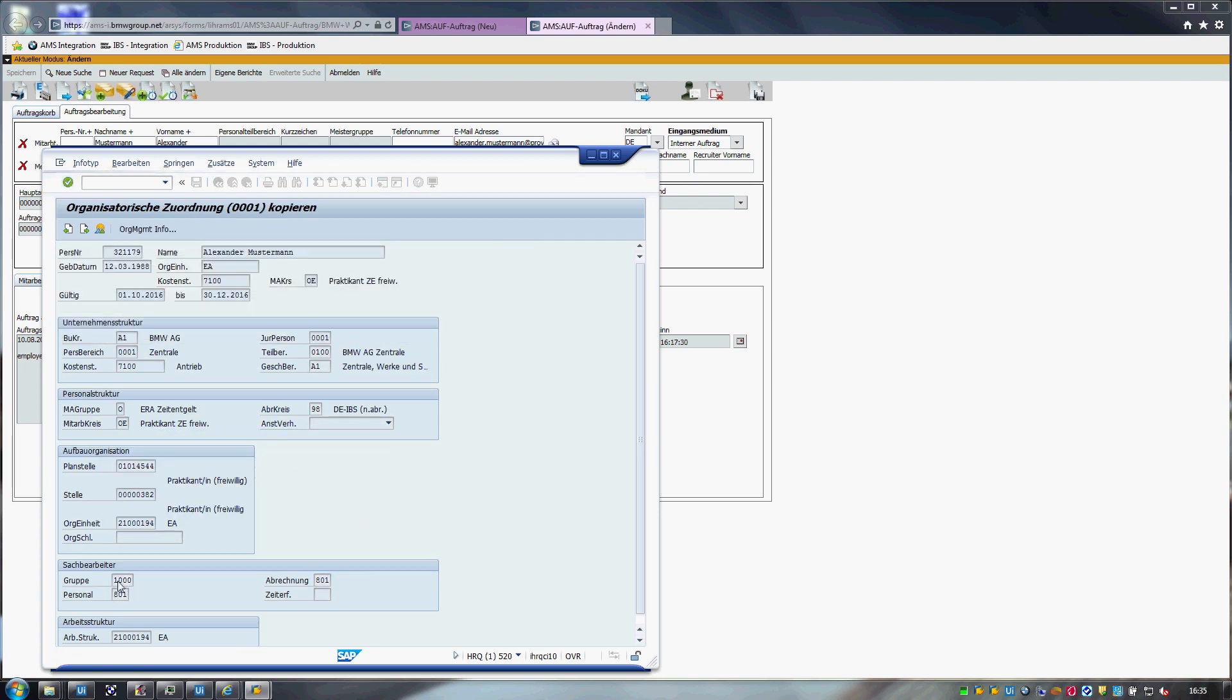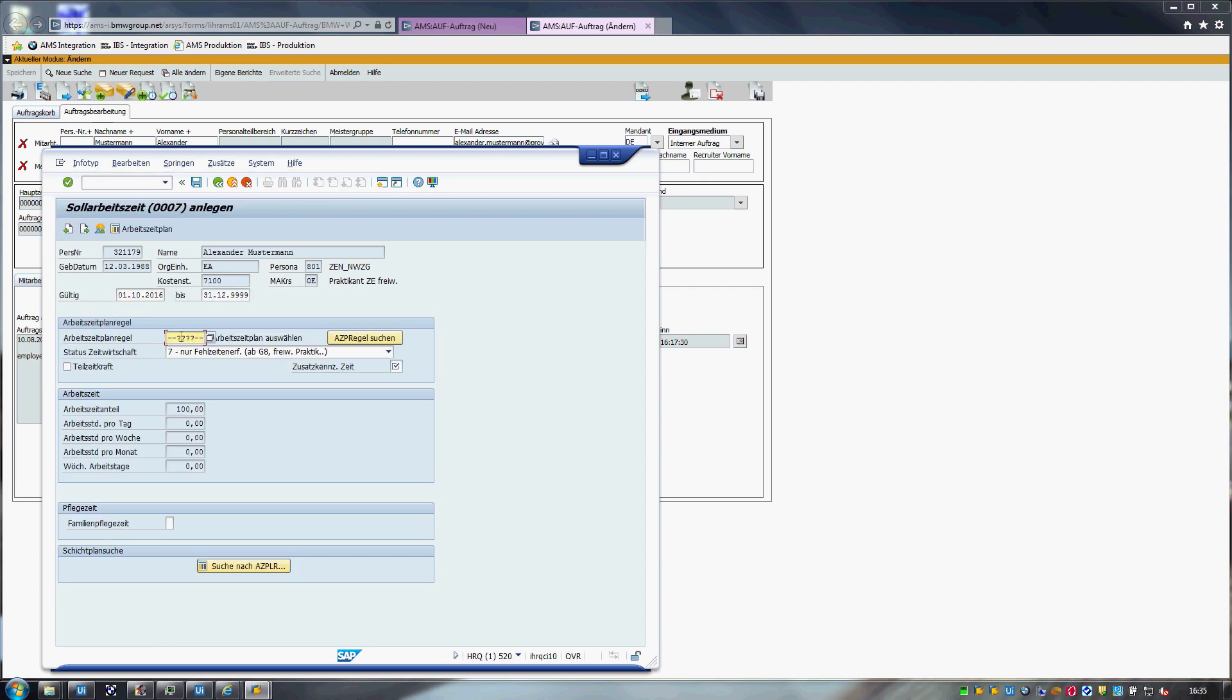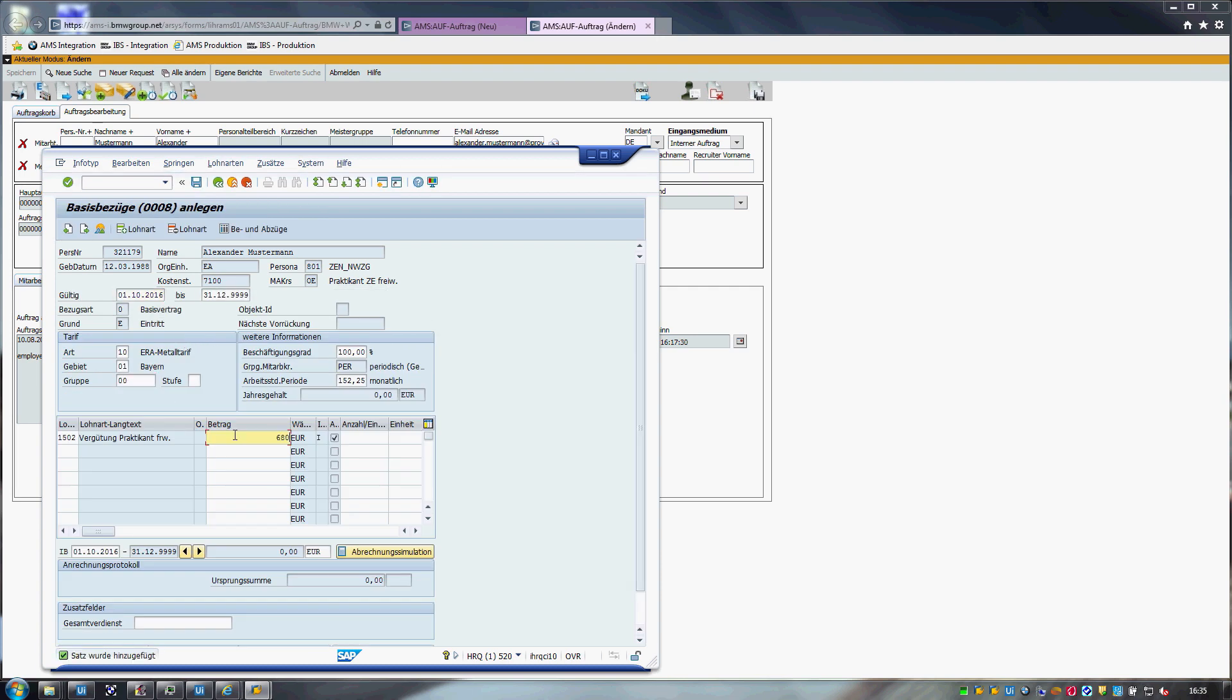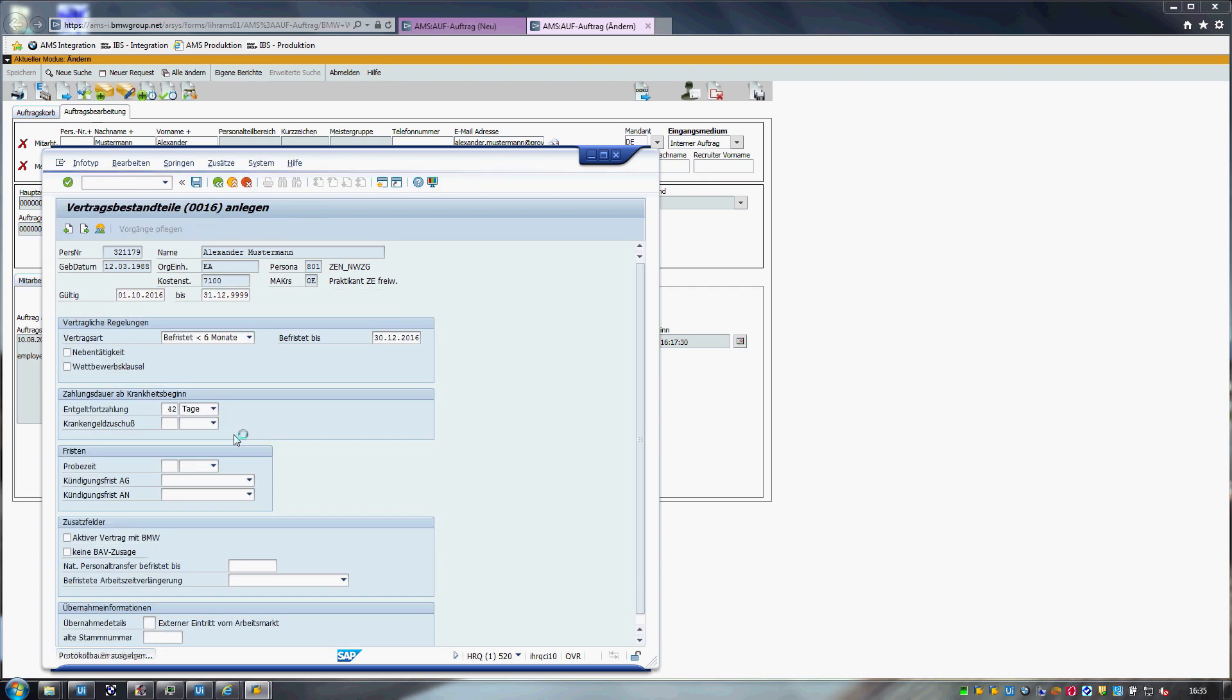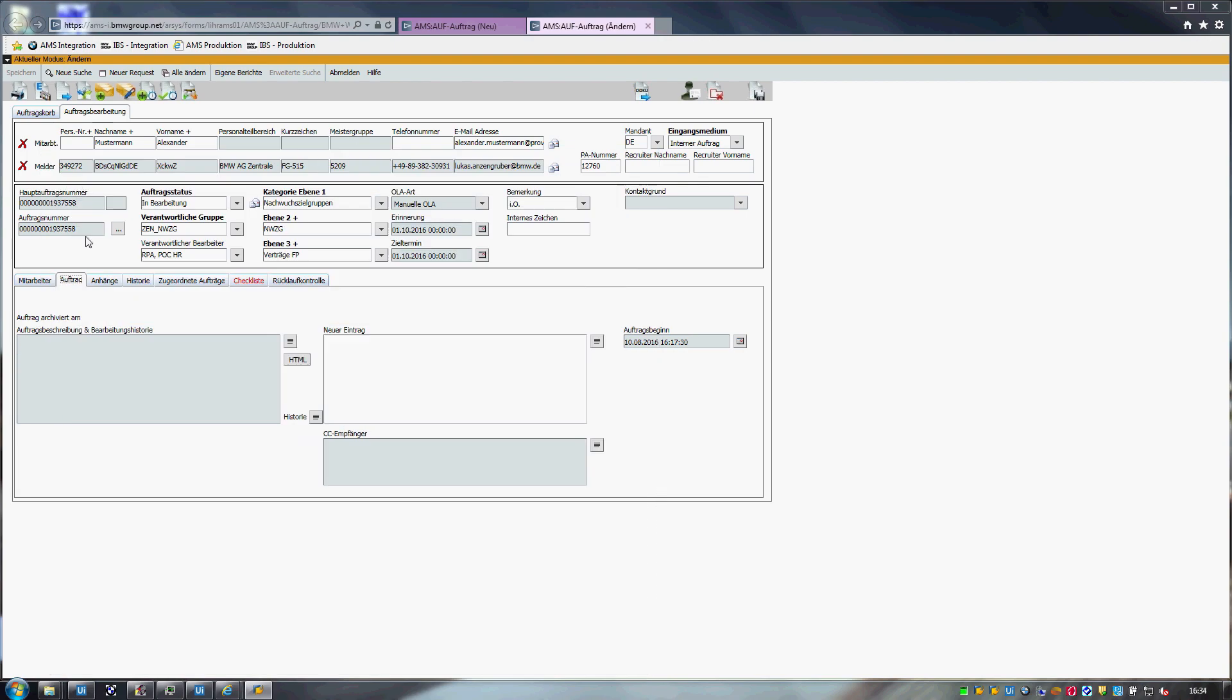We have decreased the handling time for the two automated steps from 20 minutes down to 2 minutes and 30 seconds. For a monthly volume of 600 requests, that is a total reduction of 175 working hours from the processing time.